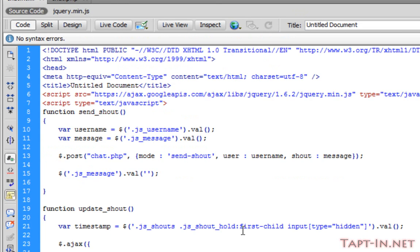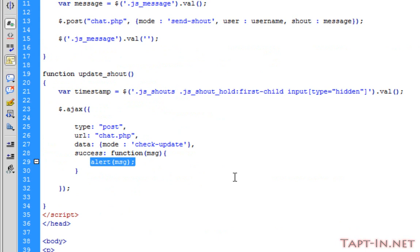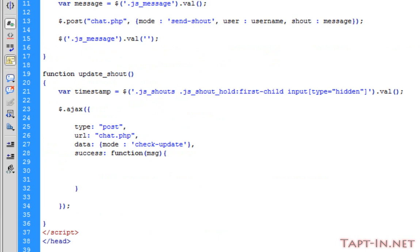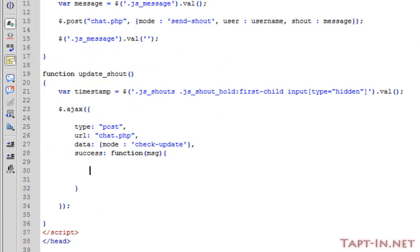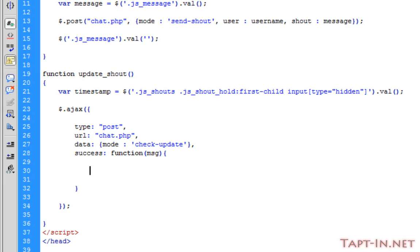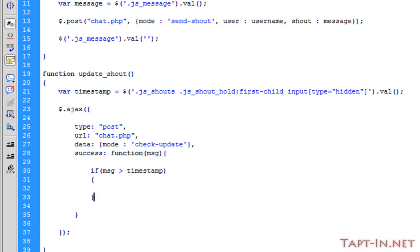In the onSuccess we want to make an if statement: if message is greater than timestamp, it should equal true. Let me just test this.